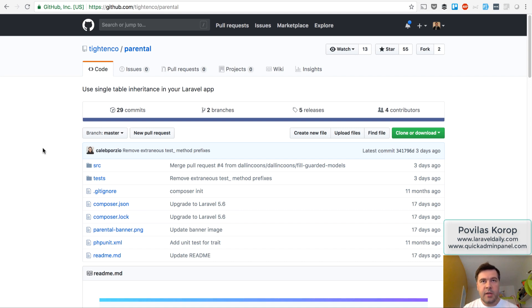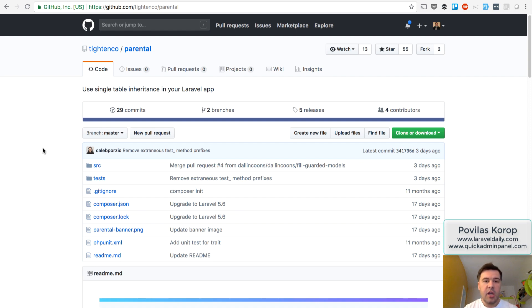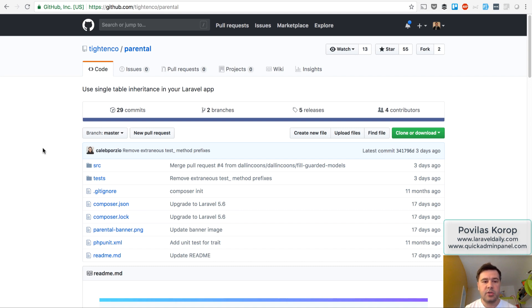For example, if you want to have user inheritance, like you have user types like managers, admins, employees, and you want to store them all in users table, but at the same time you don't want to store them as user types, you want to have each of them as its own class.